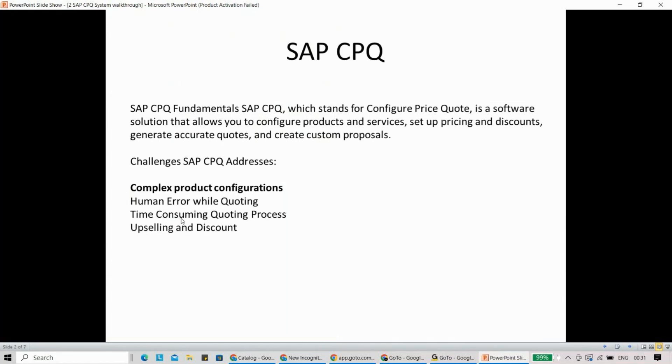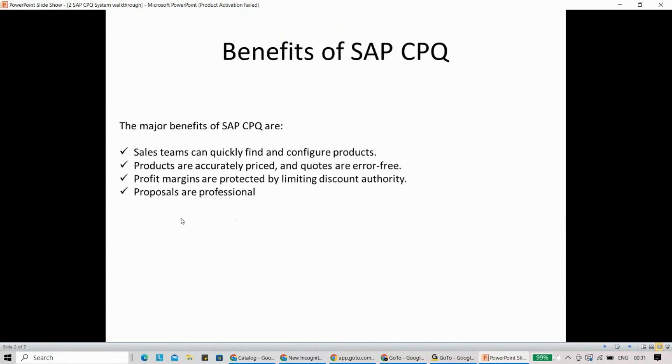Let me quickly go to the next part. These are the different benefits of SAP CPQ. Now, it's very easy to go through the major benefits. I'm not sure how many of you are able to actually relate it, but I just want to give you a quick example here.